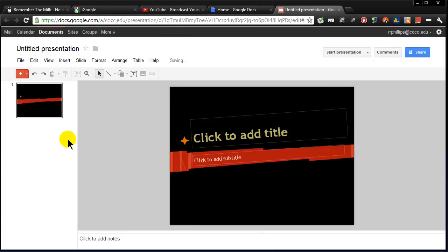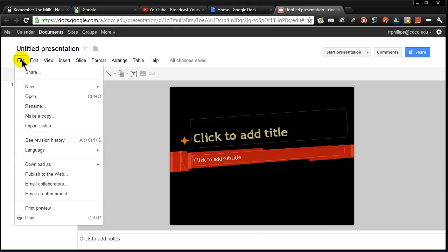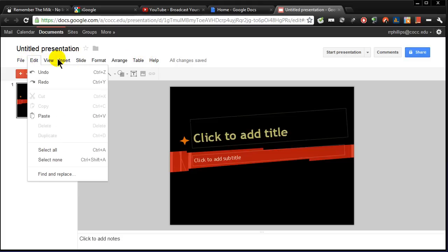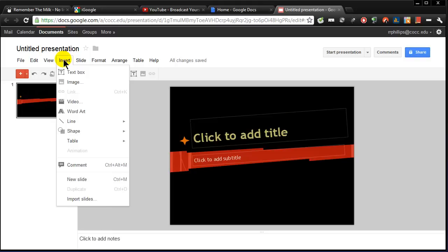And we've got our theme set up and we can interact with this pretty much how we would any other kind of presentation tool. Very simple menus to navigate. Insert images, insert videos, insert word art. Let's try a couple things.